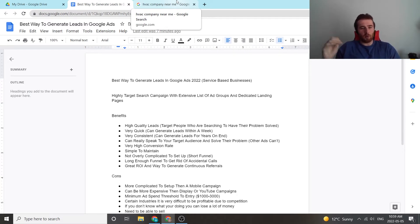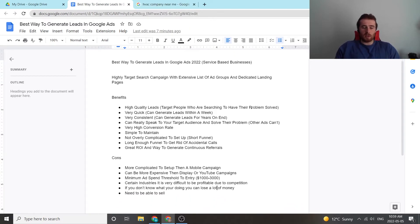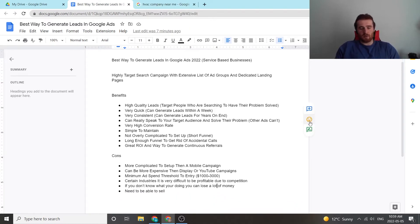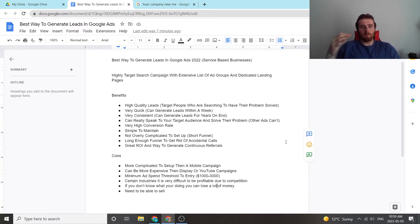Now I'm going to run over the benefits and the cons of it. There's a lot of benefits. There's a few cons, but more benefits than cons. So to start off, you can get very high quality leads.